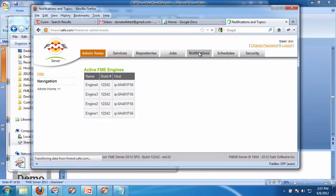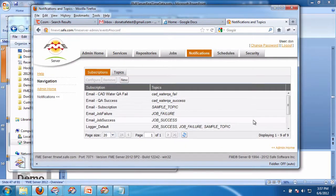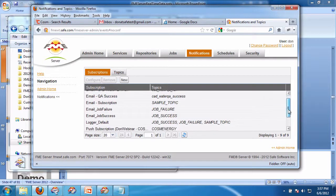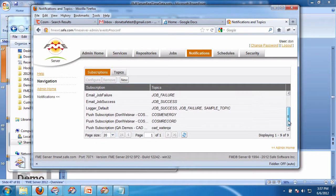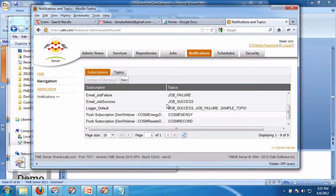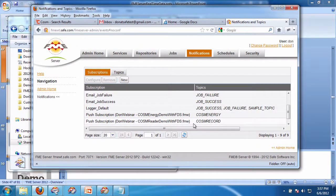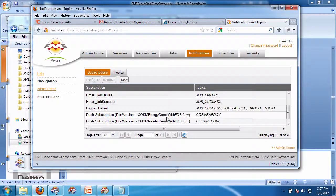you'll see that I have a topic called COSM record. And I've registered that workspace we just looked at with it.